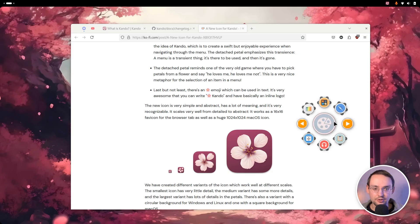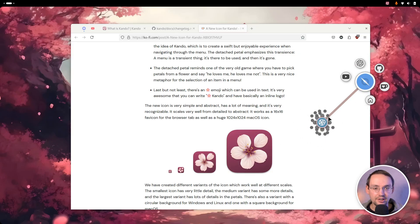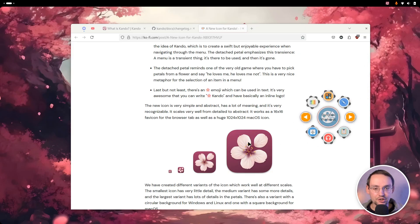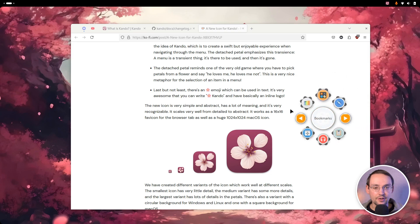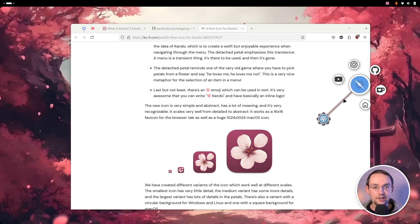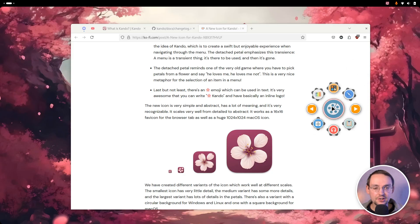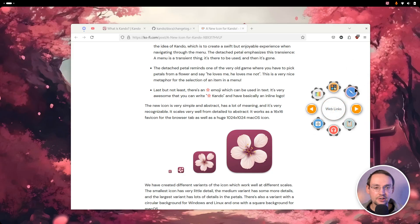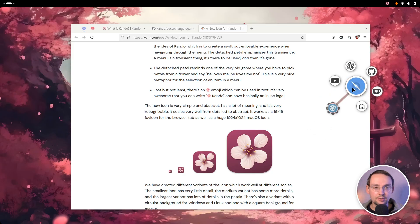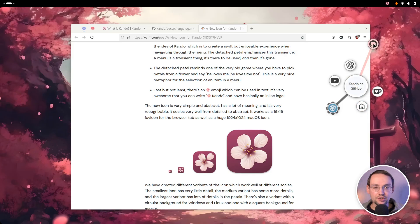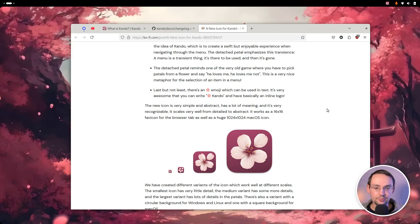As you will see, the shape itself is very similar to the menu — the menu itself already looks a little bit like a flower. And this detached petal you can see here in the icon represents very nicely the action of selecting something in the menu.